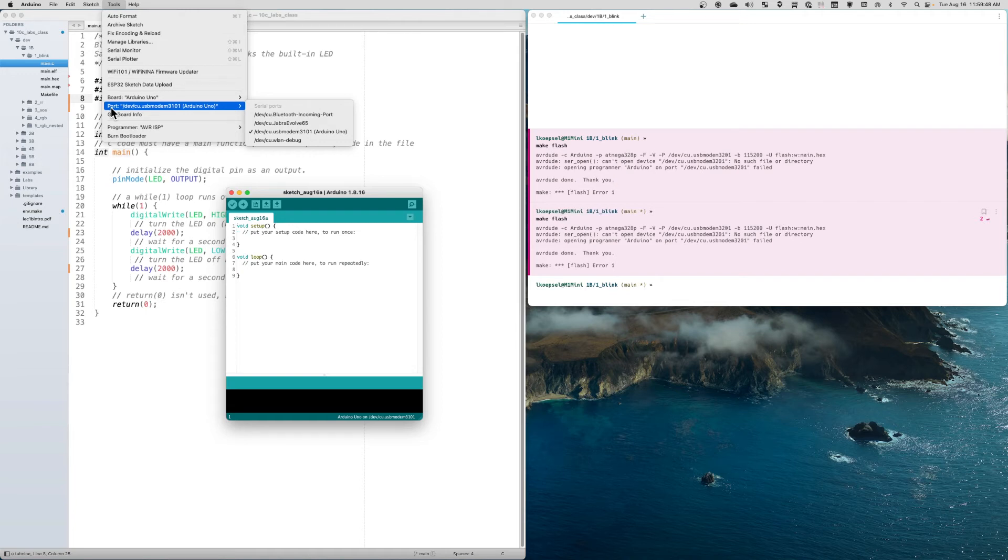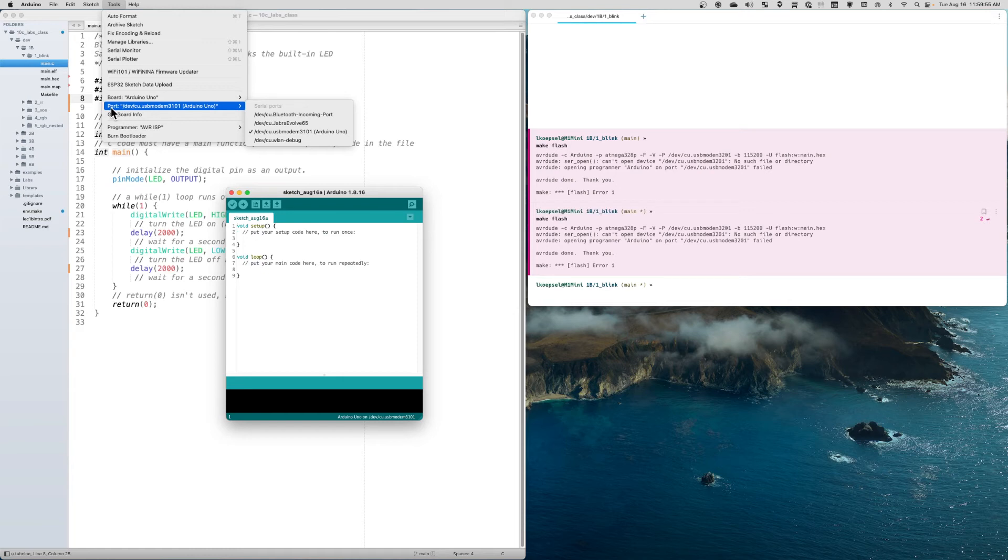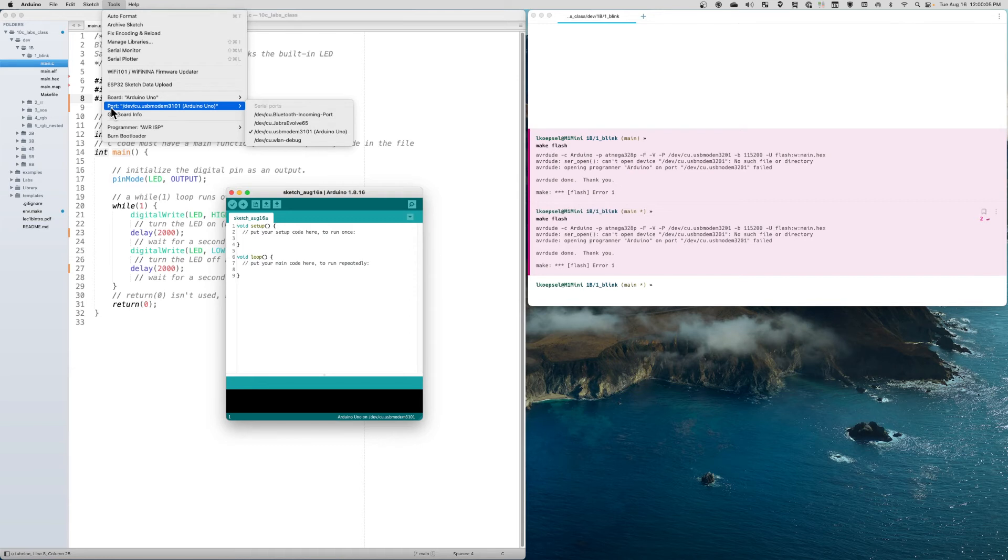A quick sidebar on port numbers: in Windows, it's going to be COM3, COM4, COM5. In Linux, it's /dev/tty0 or acm0. On Mac, it will be something similar to what you see here—in this case, usbmodem3101.